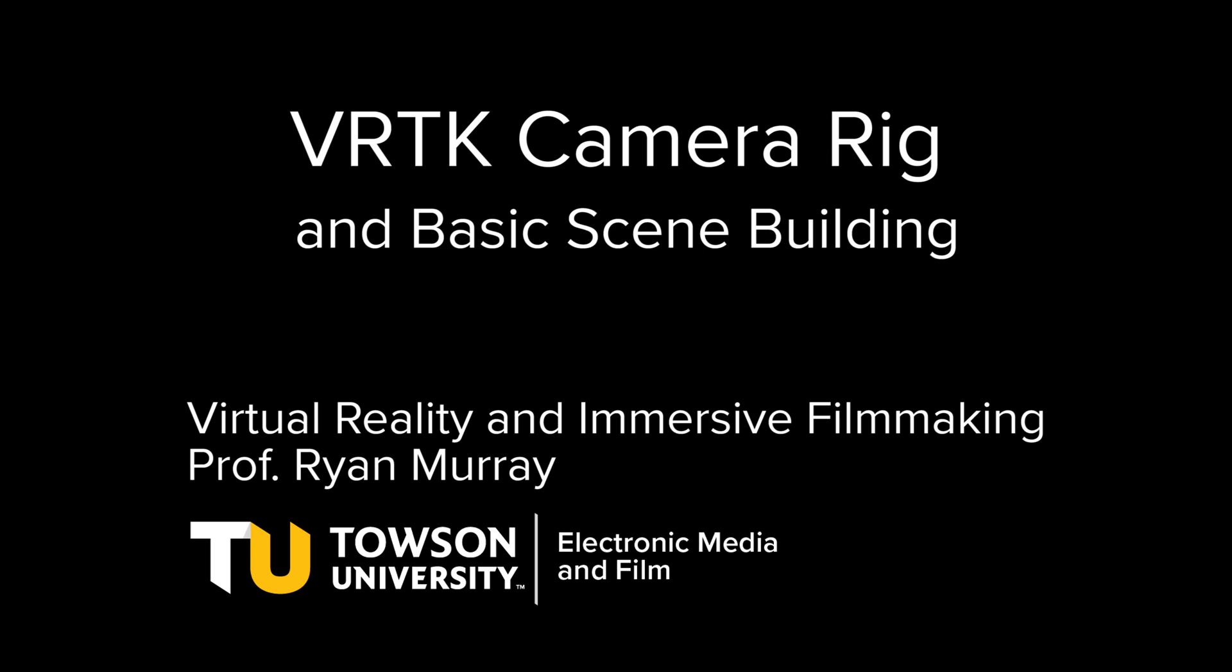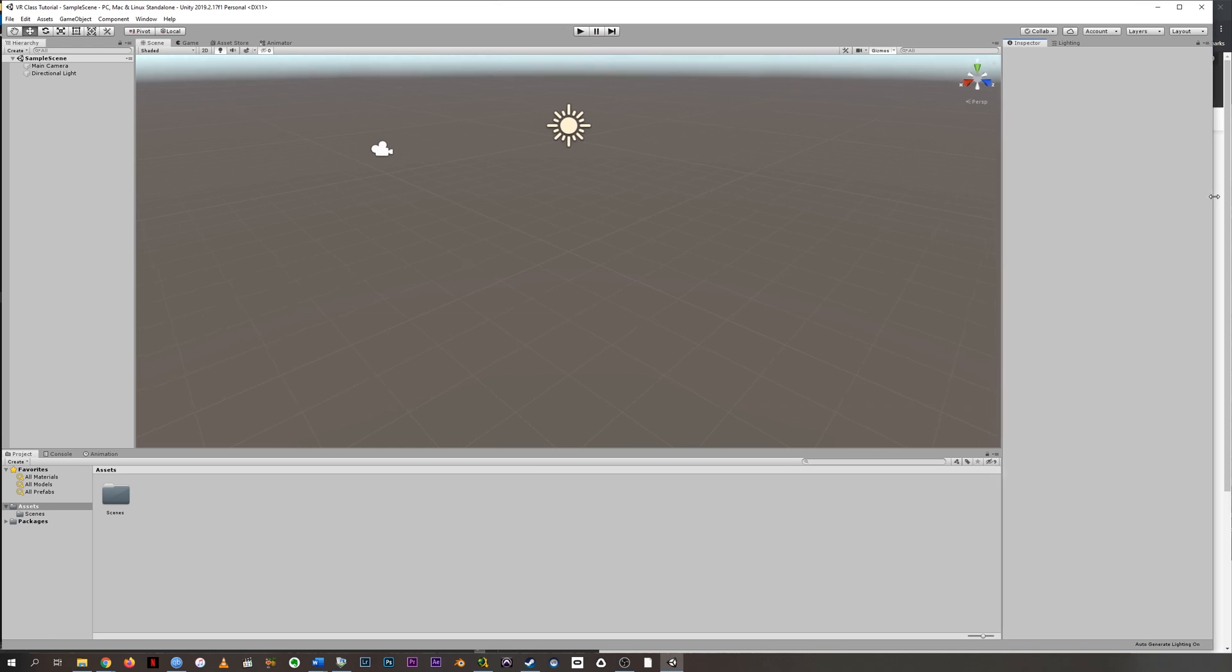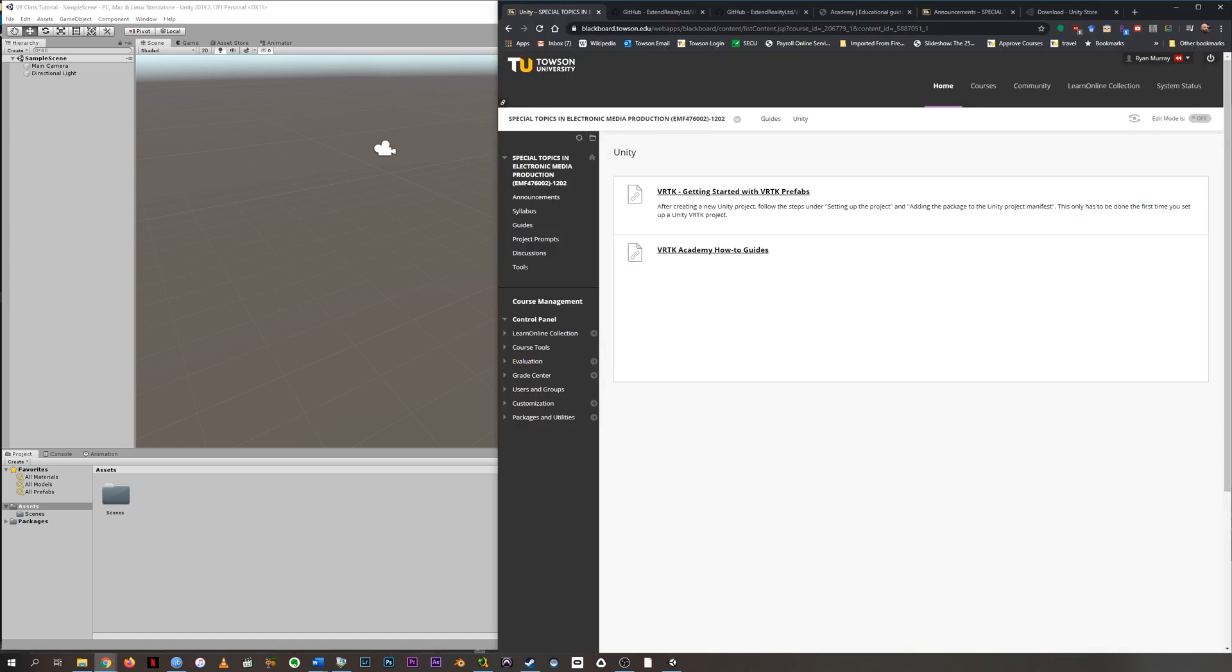All right, in this tutorial we're going to be adding the Virtual Reality Toolkit VRTK to our Unity project. This was going to be the next thing we did in class right before we went to distance learning. So what we're about to do is open up a browser window and go to the Blackboard for this class.